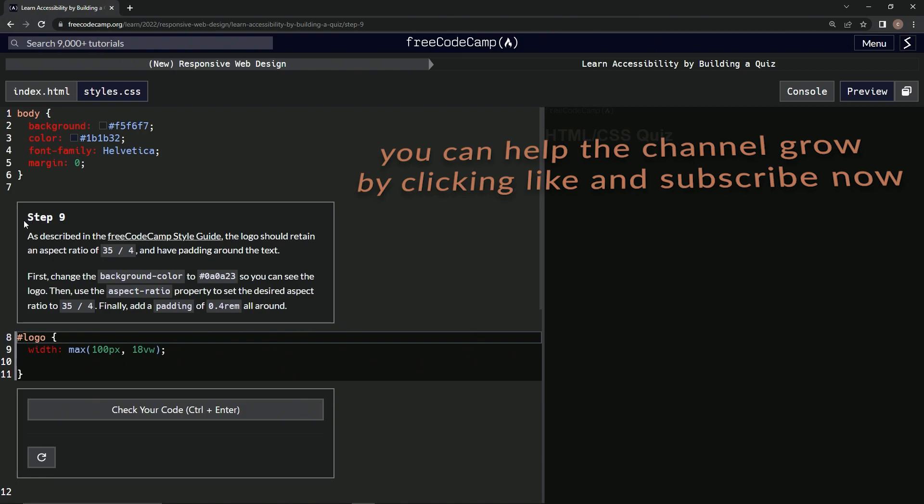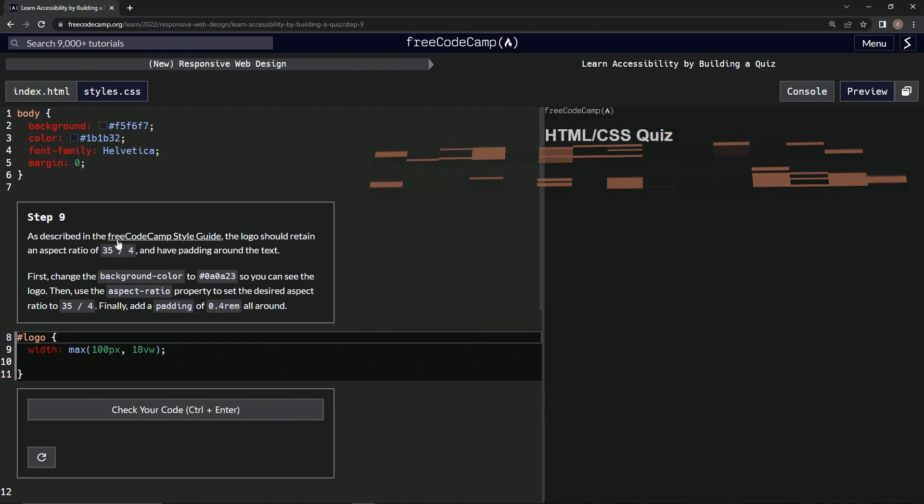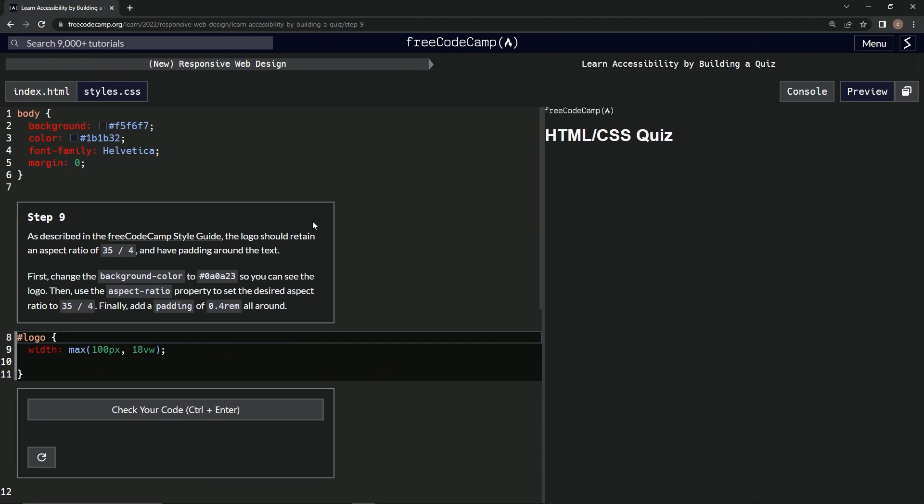Okay, now we're on to step nine, and we'll see you next time.